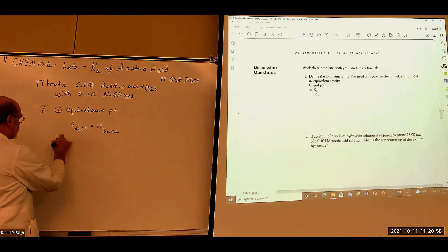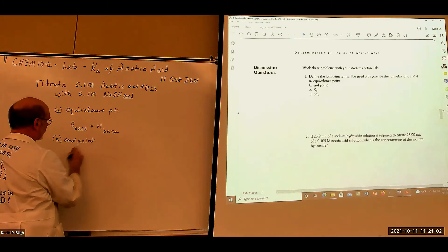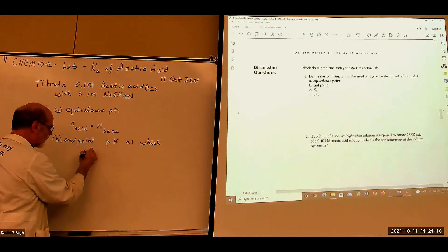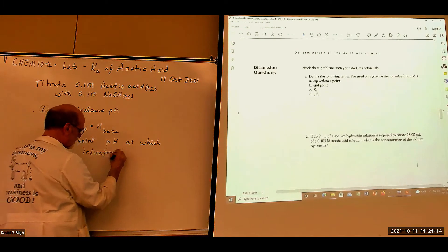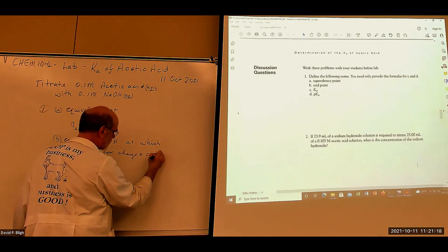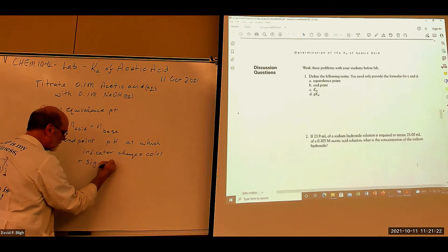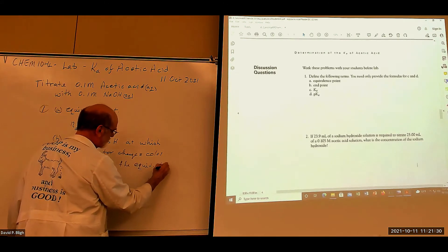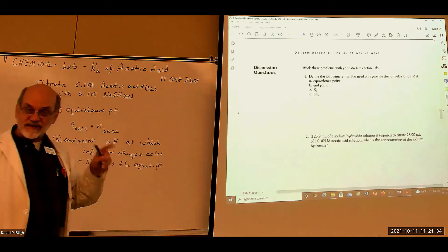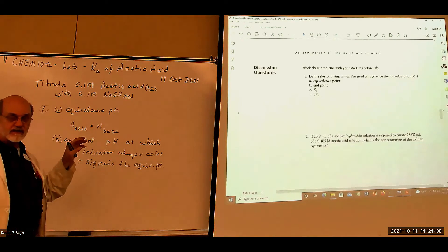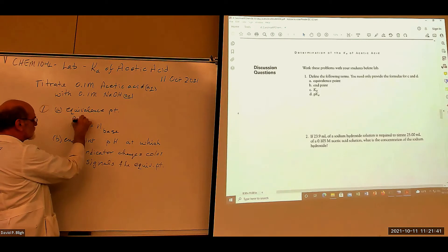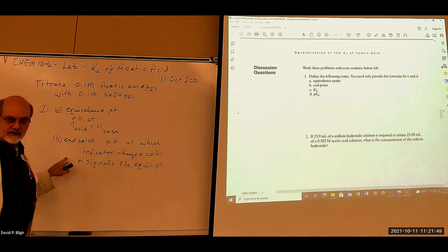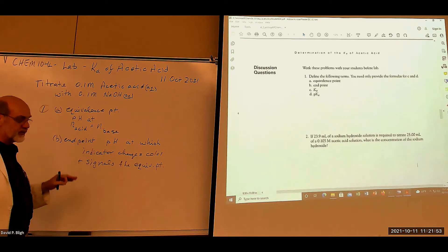What's the endpoint? The endpoint is the pH at which the indicator changes color and signals the equivalence point. Now that's not going to be exactly equal — the pH at moles equals moles and the pH where the color changes are not exactly equal, but hopefully the indicator signals when you're very close to the equivalence point.